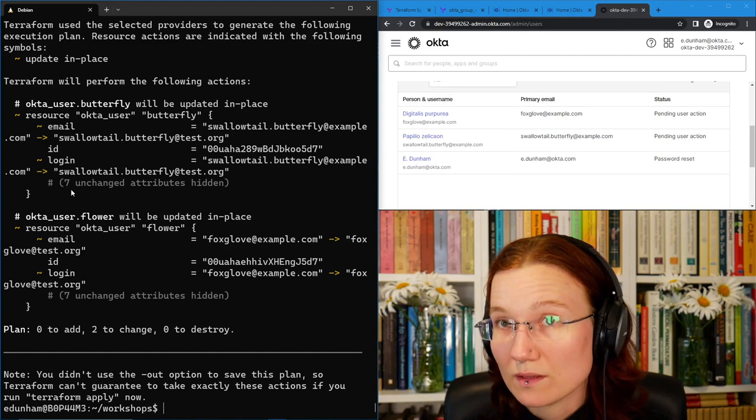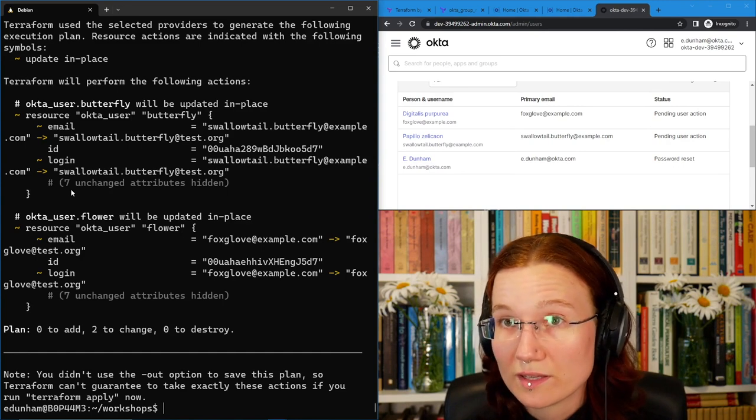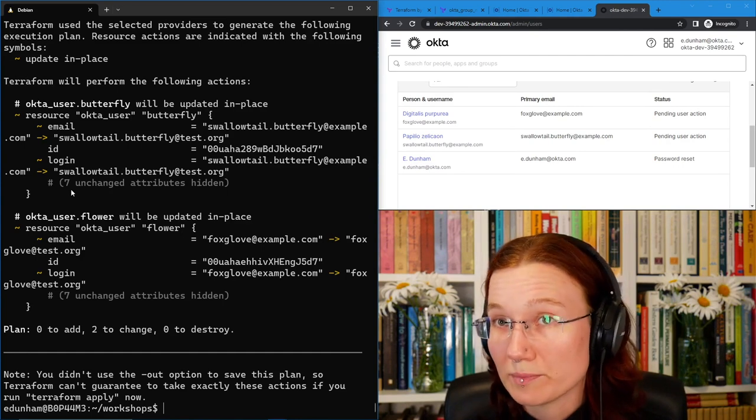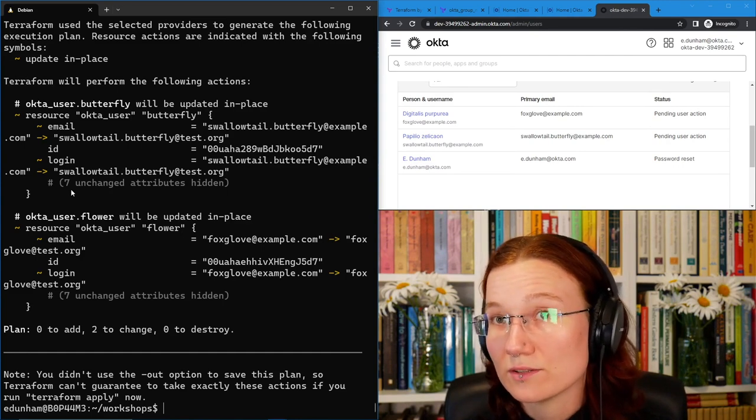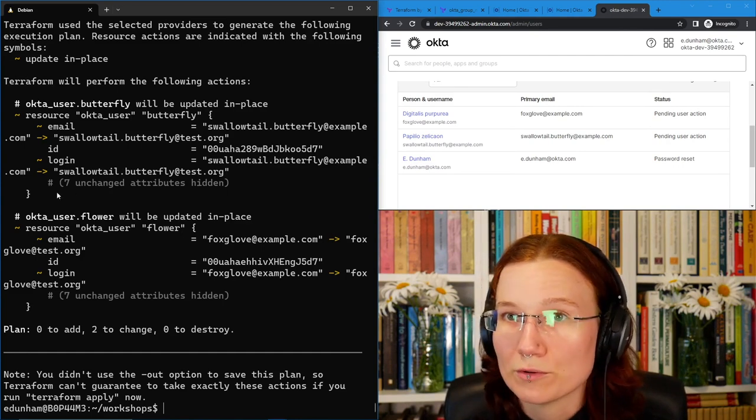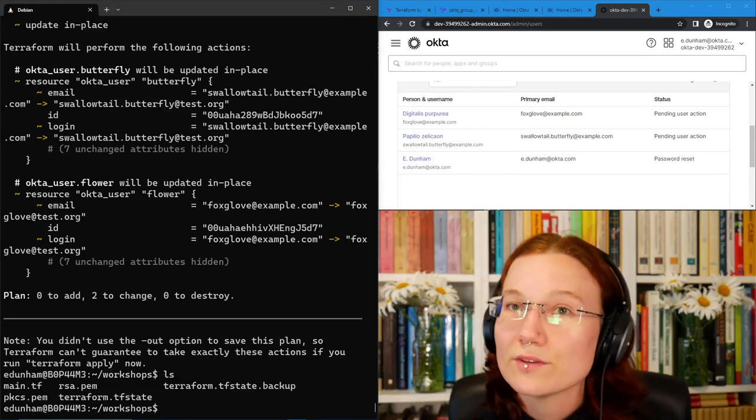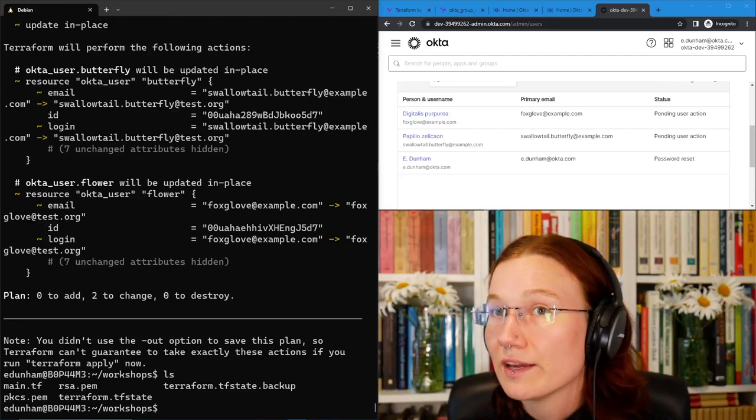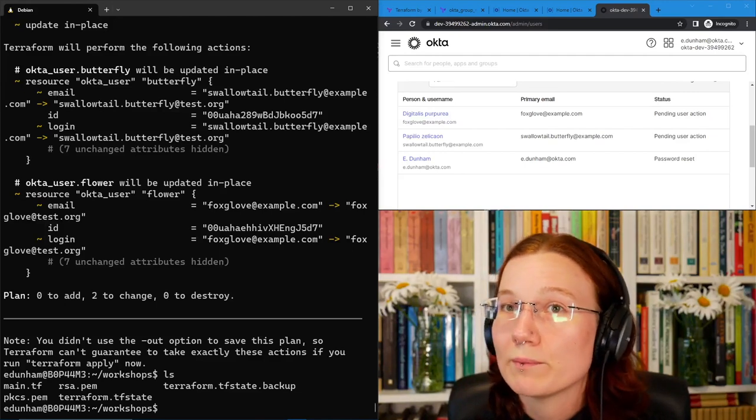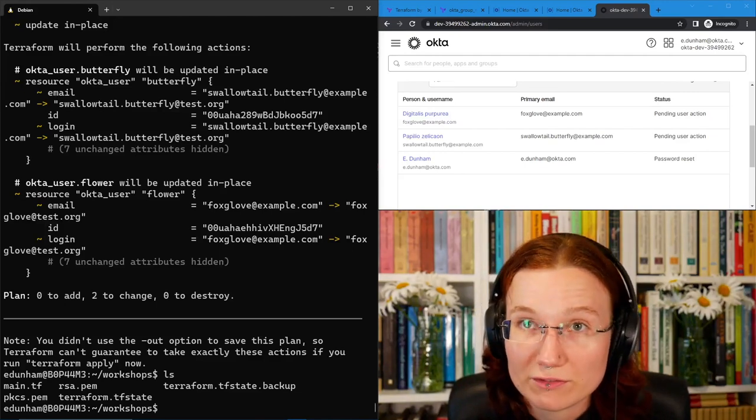So let's say we're moving from example.com to test.org for some reason. Now, overriding that variable, everything that uses it will update. If I wanted to apply that change, I would similarly pass the var argument to apply. Do you think that you could use a variable to replace that hard-coded list in the group memberships?